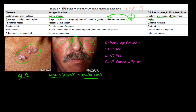The next one is polyarteritis nodosa, which is a systemic vasculitis. This is a systemic effect where you have inflammation of the blood vessels throughout the body, and that is in response to the hepatitis B virus antigen.